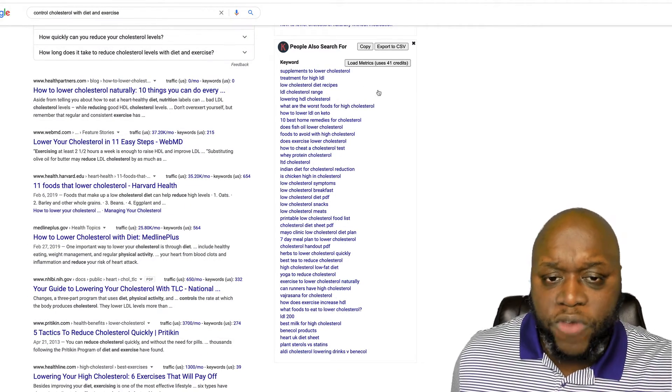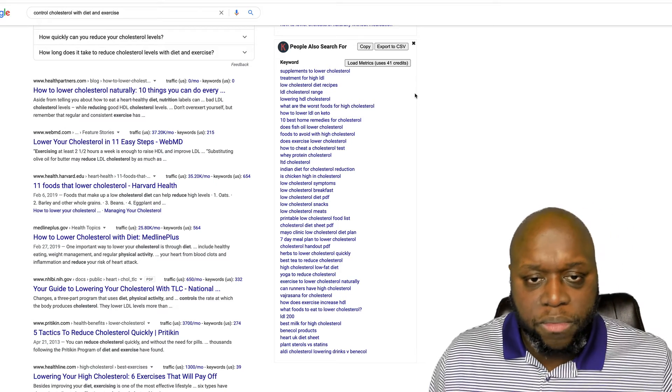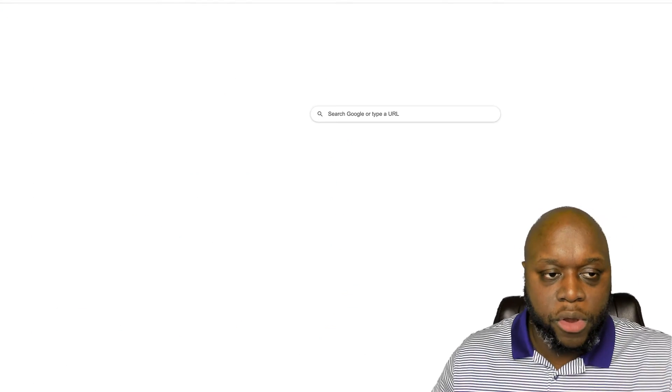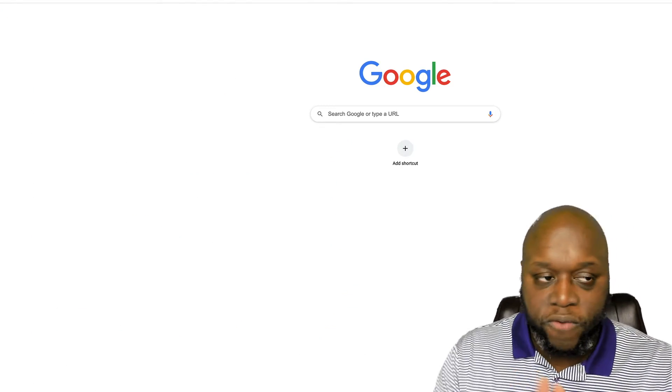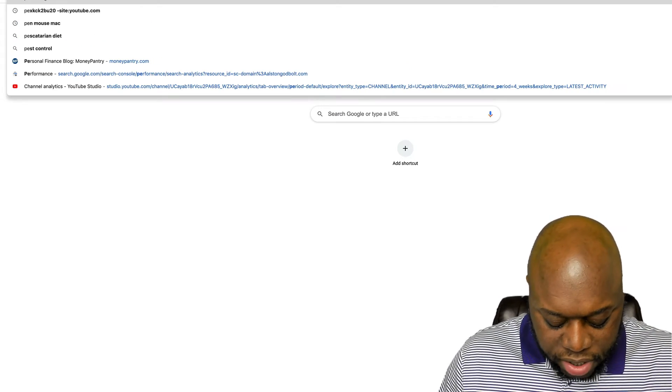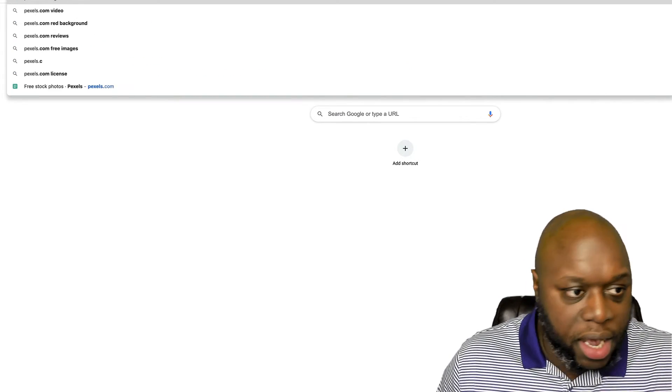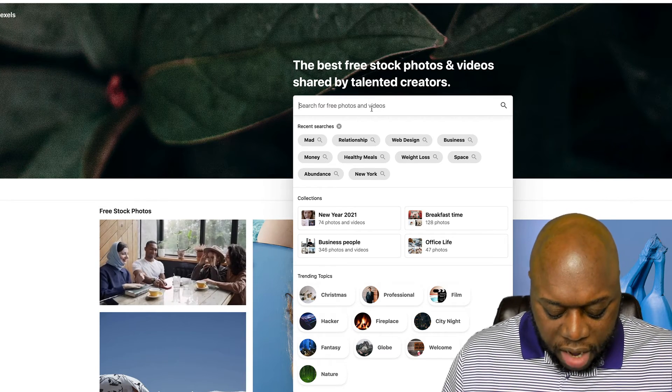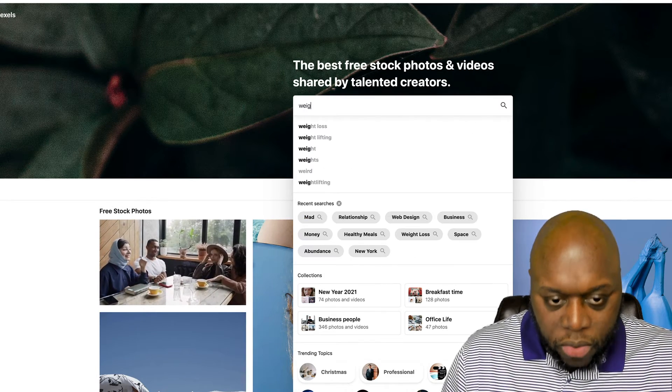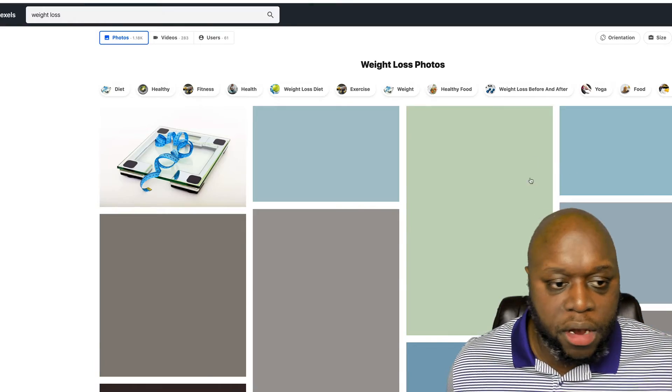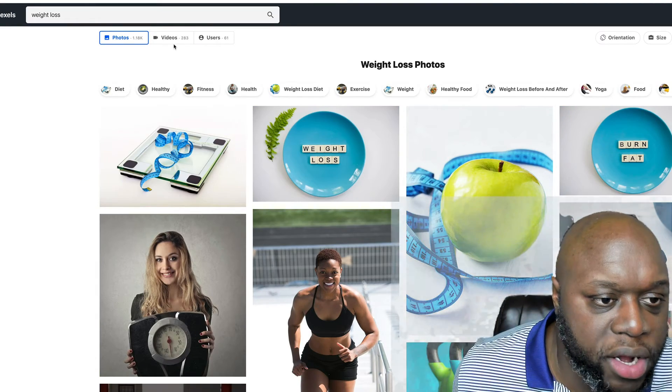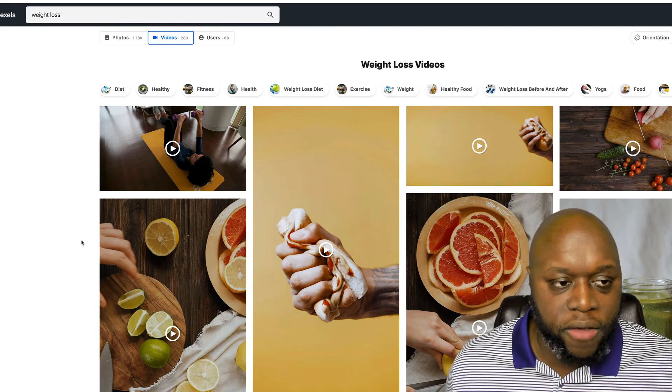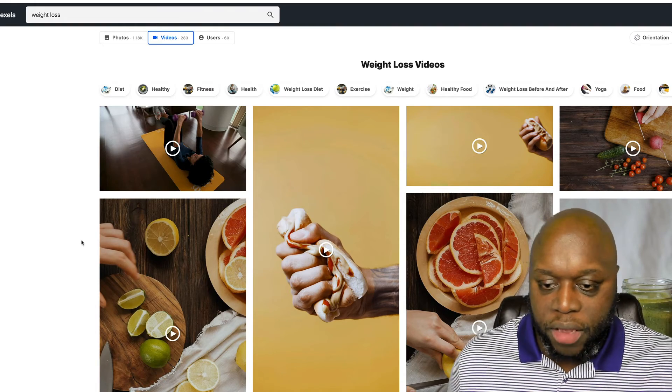Now, if you don't want to show your face, you can actually do something called B roll. B roll is basically where you play footage and then have someone do a voiceover. You can use a website like pexels.com in order to find B roll to play. For example, we could type in weight loss as you can see here, and then we can jump over to videos. There's 283 videos.